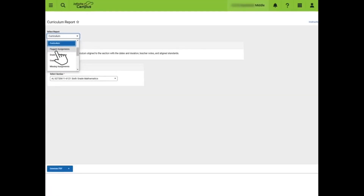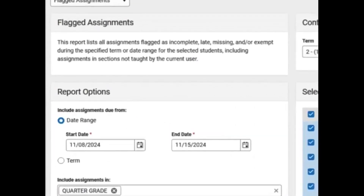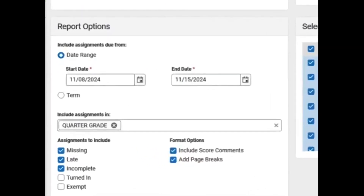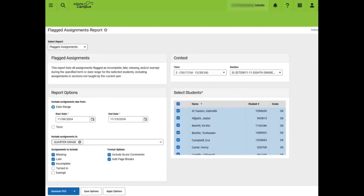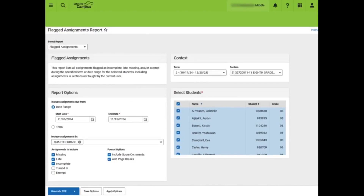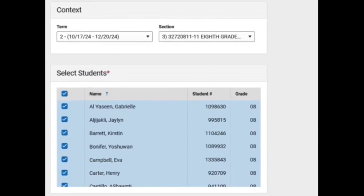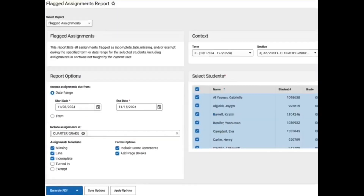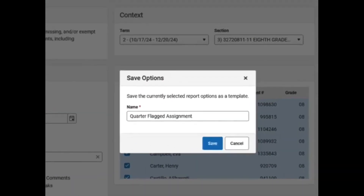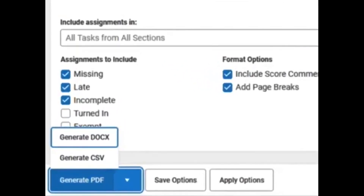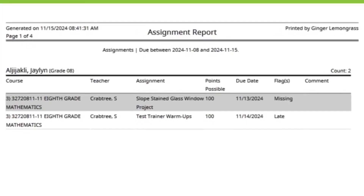Next, we will move to the Flagged Assignment report. The Flagged Assignment report lists all assignments flagged as incomplete, late, missing, and/or exempt during the timeframe specified. Teachers can run the report by a specific timeframe or by term. Although a grading task can be selected from the Include Assignments box, if nothing is selected, all assignments will still populate. Under Assignments to Include, teachers will decide which flagged assignments to include. Under Format Options, teachers can decide to include a page break between each student and score comments as necessary. Under Context, teachers will select the appropriate term and class and can deselect students if only generating the report for a few students. Teachers can then click Save Options to save the options for next time. In this example, we've saved our settings as Quarter-Flagged Assignment. This report can be exported to DocX, PDF, or CSV. Here is a sample flagged assignment report in PDF format.